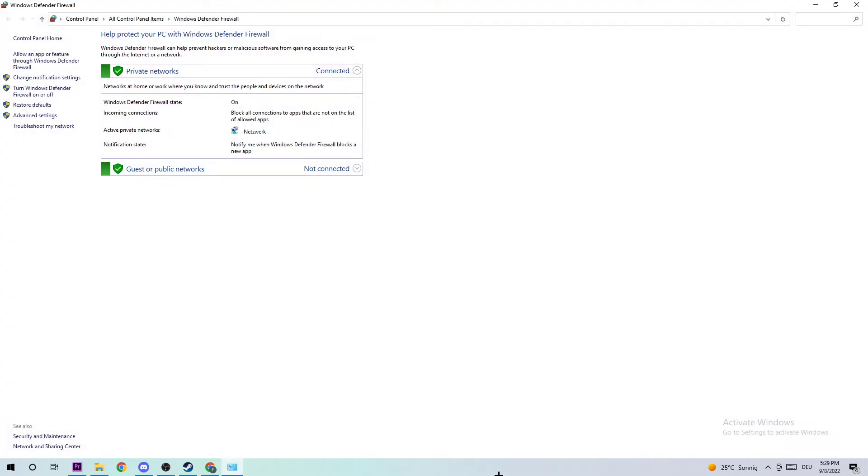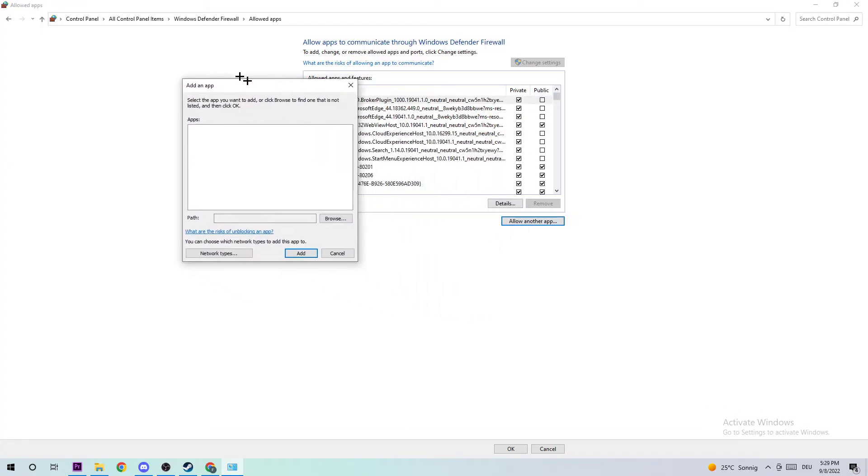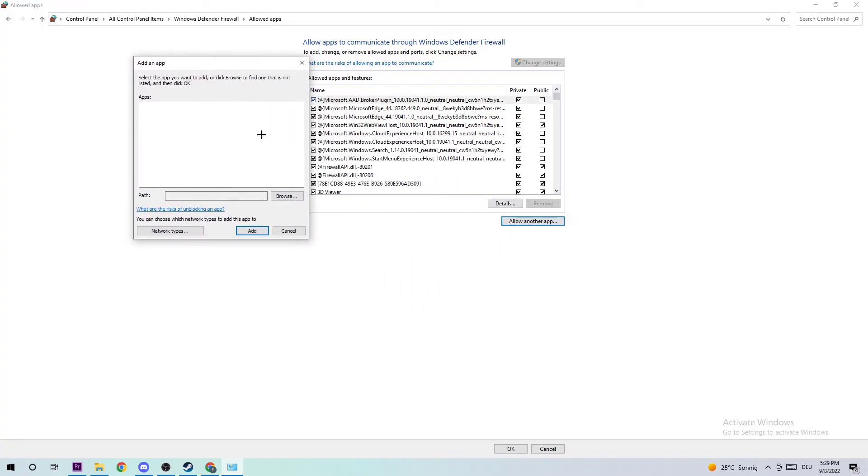Once this tab pops up, navigate to the top left corner and click on 'Allow an app or feature through Windows Defender Firewall.' Once this tab pops up, navigate to the right-hand side and click on 'Change settings.' Afterwards, you should be able to click on 'Allow another app.'